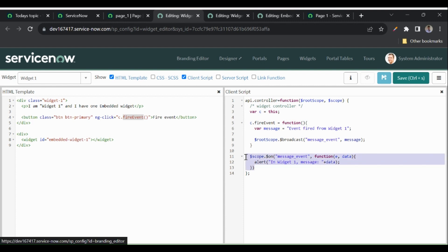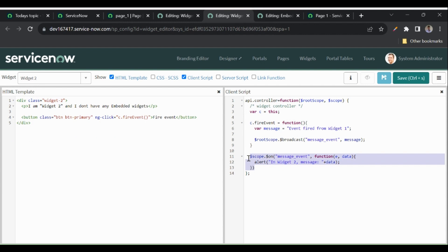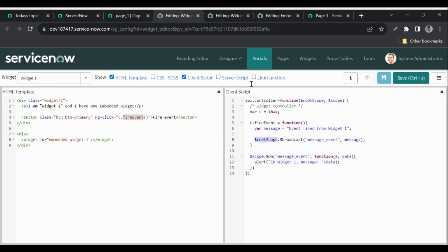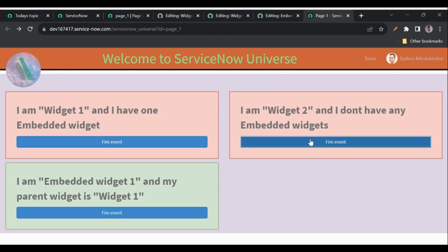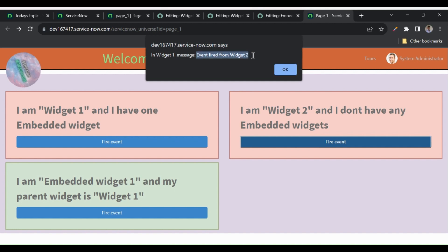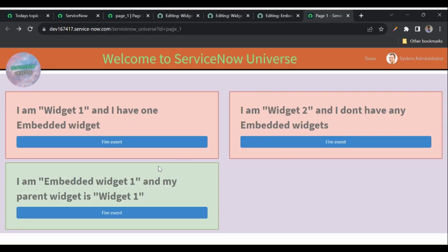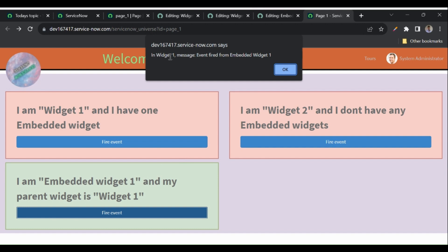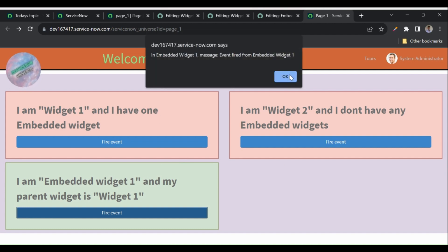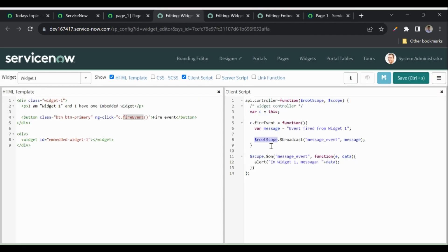When I broadcast from widget one using $rootScope, the event is received in all three: widget one, embedded widget one, and widget two. Now firing from widget two — the event fired from widget two is also received in widget one, embedded widget one, and widget two, because we're using $rootScope. Similarly, firing from the embedded widget also reaches all three widgets. So using $rootScope with broadcast, the event is received in every widget.